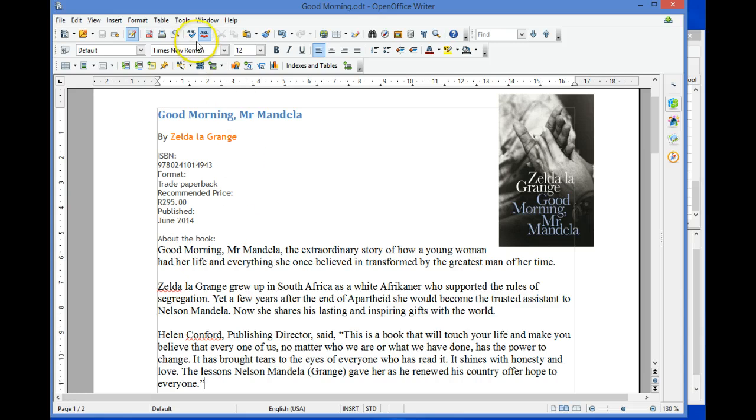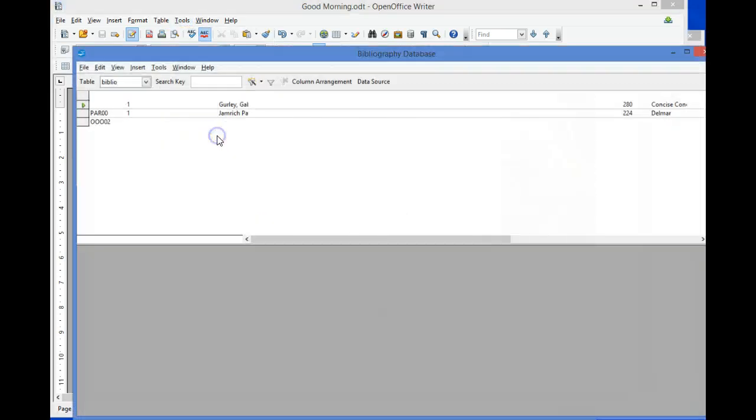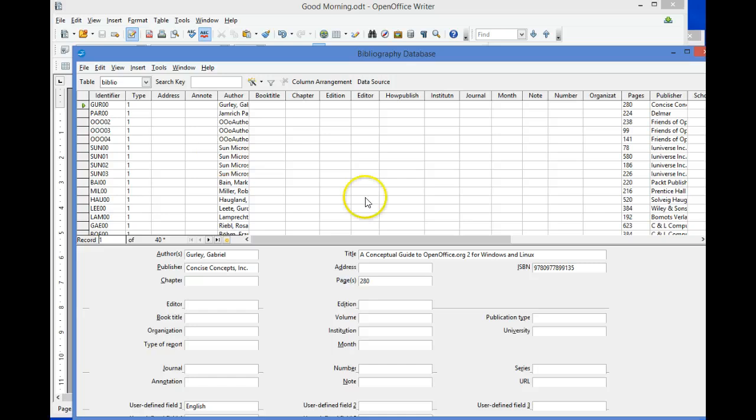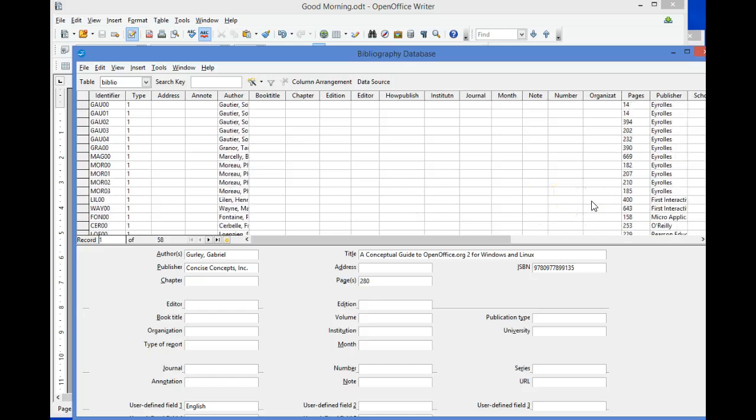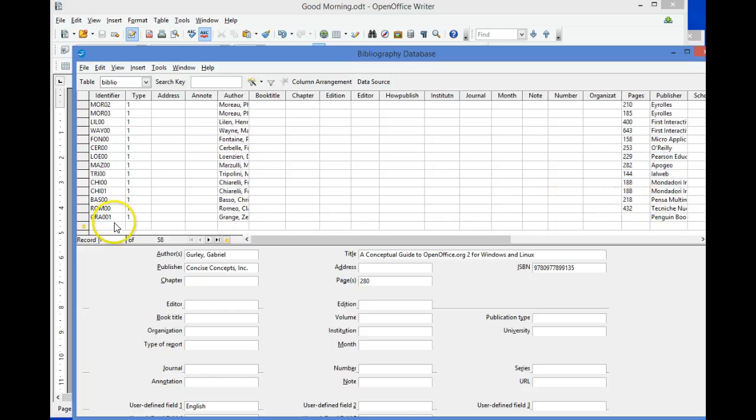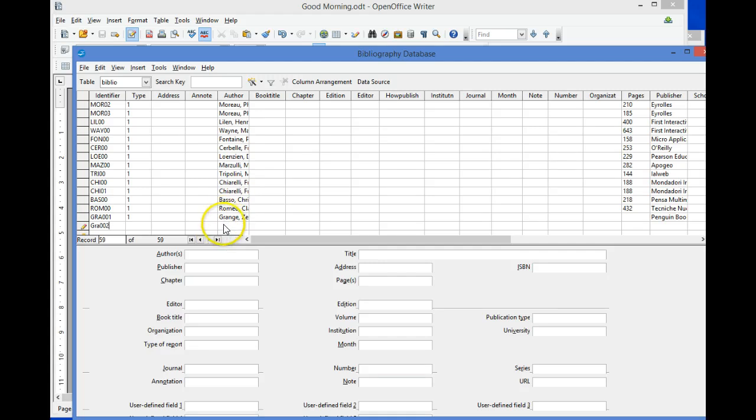By selecting Tools > Bibliography Database, scrolling to the end of the table list, and next to the yellow star, typing in a code and the details of the book, as I've done for the book Good Morning Mr. Mandela.